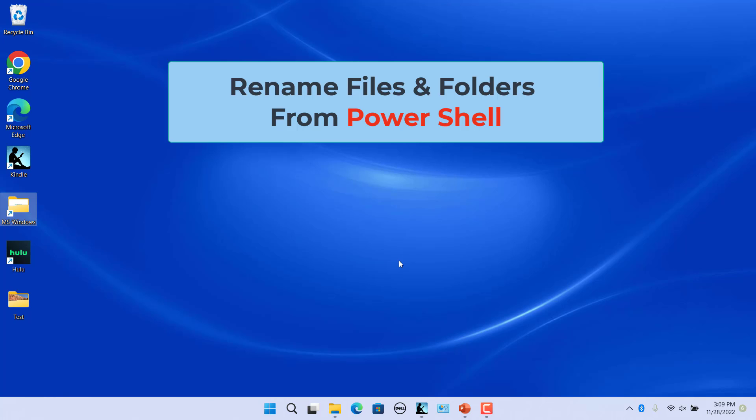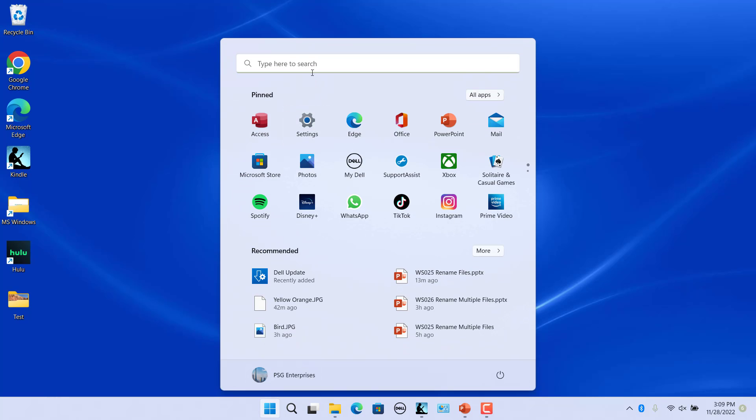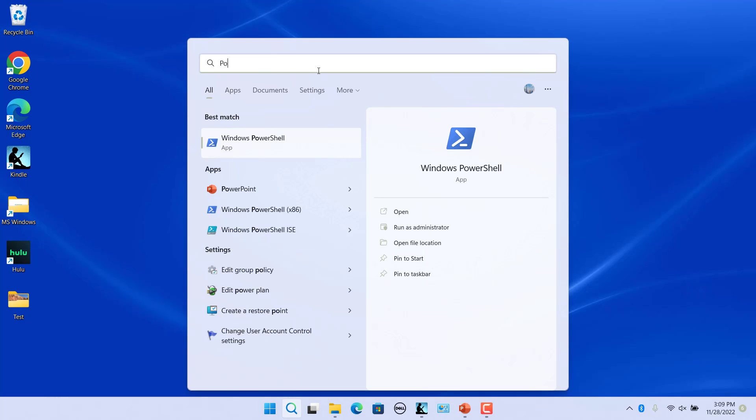Rename files from PowerShell. PowerShell is a command line shell that lets you carry out many different file operations. Press the Windows key or click on start. Click in the start menu search text box and enter PowerShell.